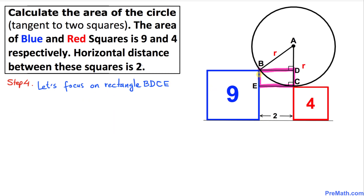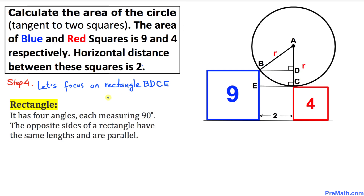Now let's focus on rectangle BDCE, as highlighted. By the definition of a rectangle, it has four angles all measuring 90 degrees each, and opposite sides have the same length and are parallel. So all these angles are 90 degrees, this side is the same length as the opposite side, and likewise the other pair of opposite sides are equal and parallel.